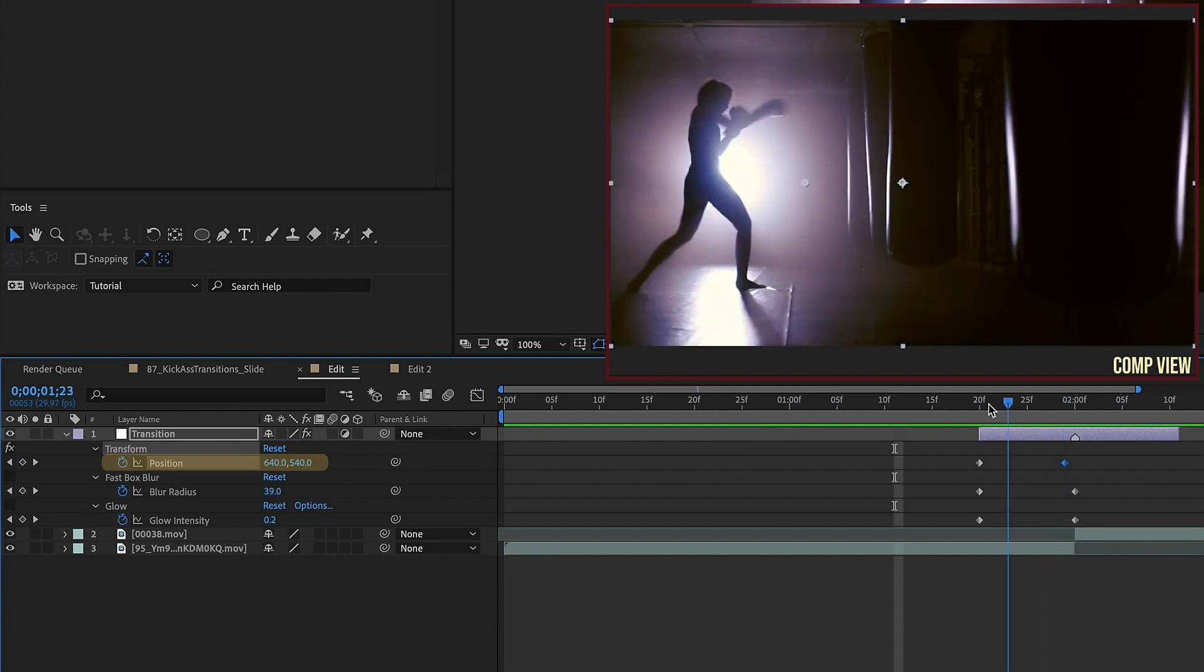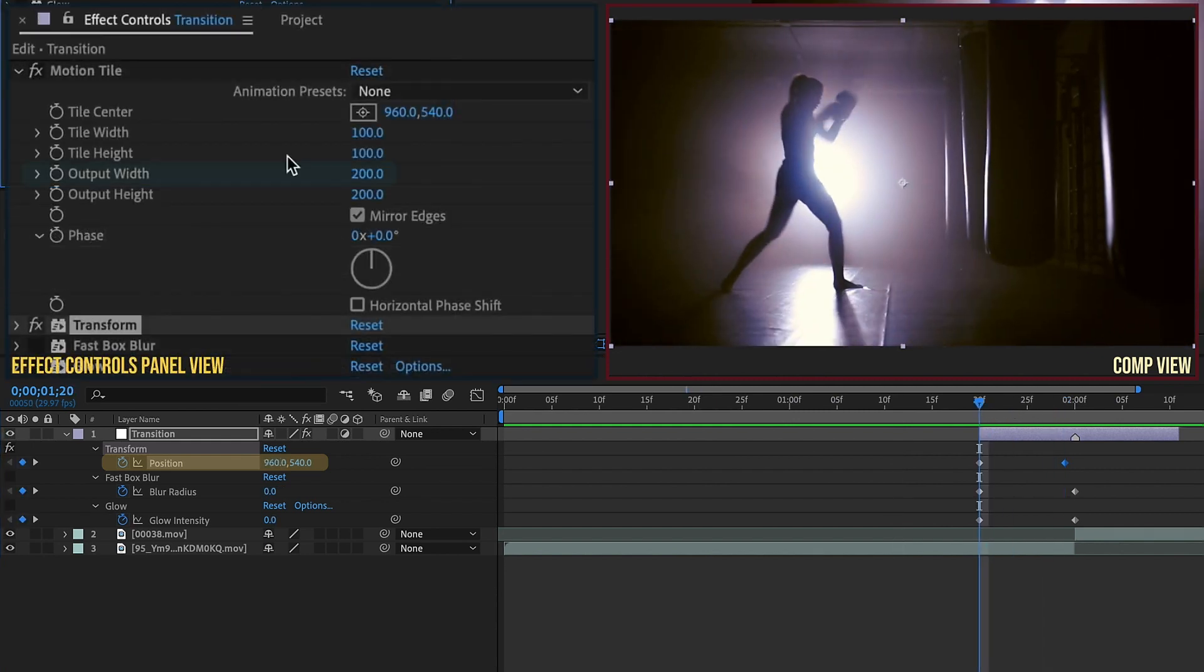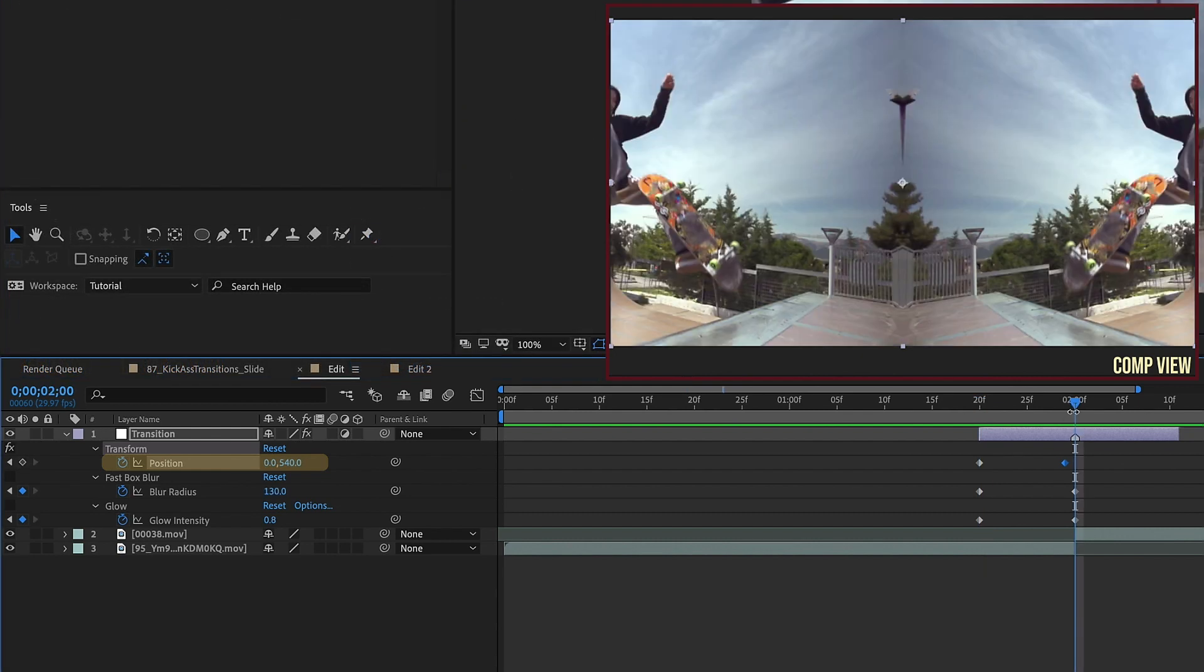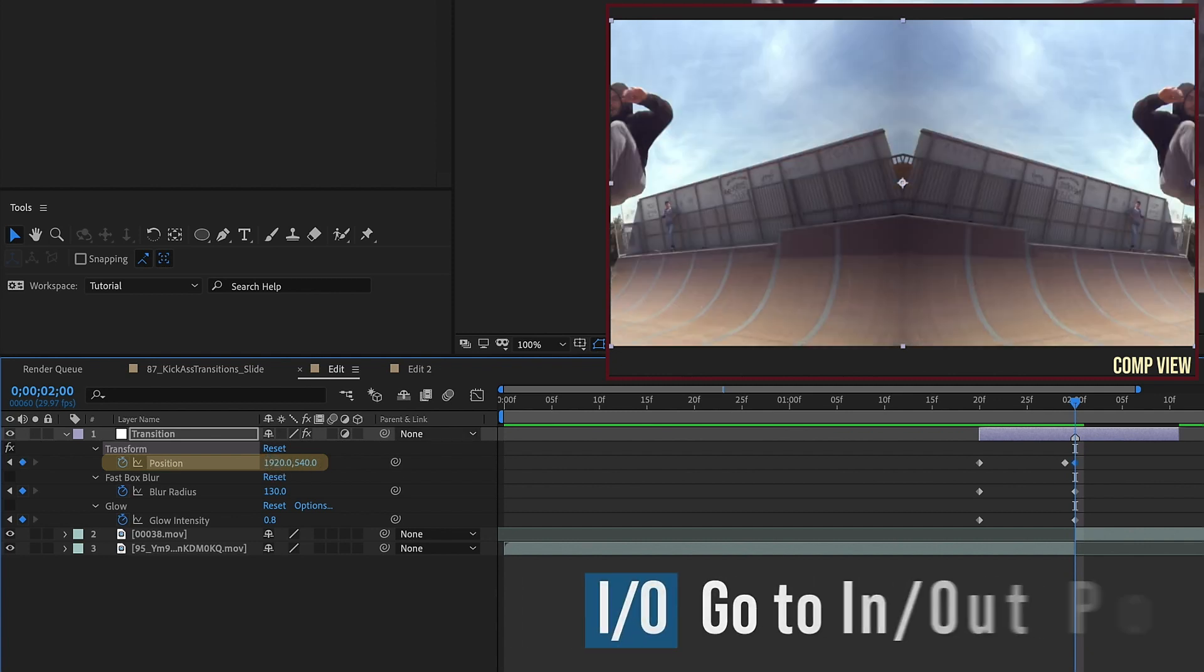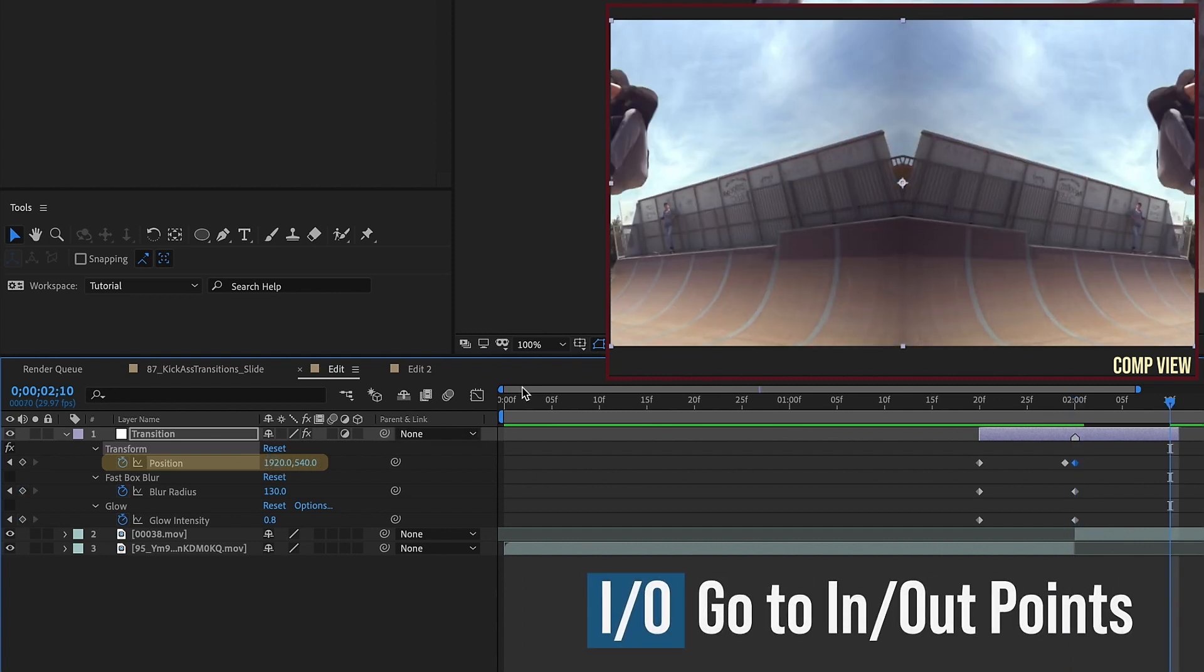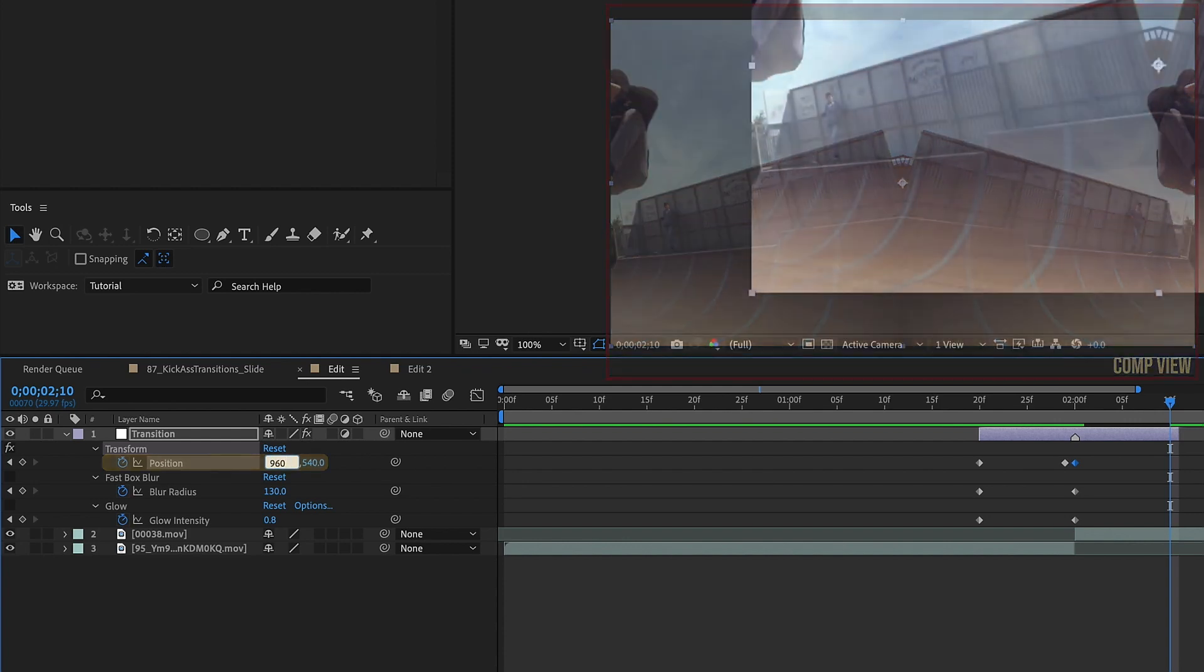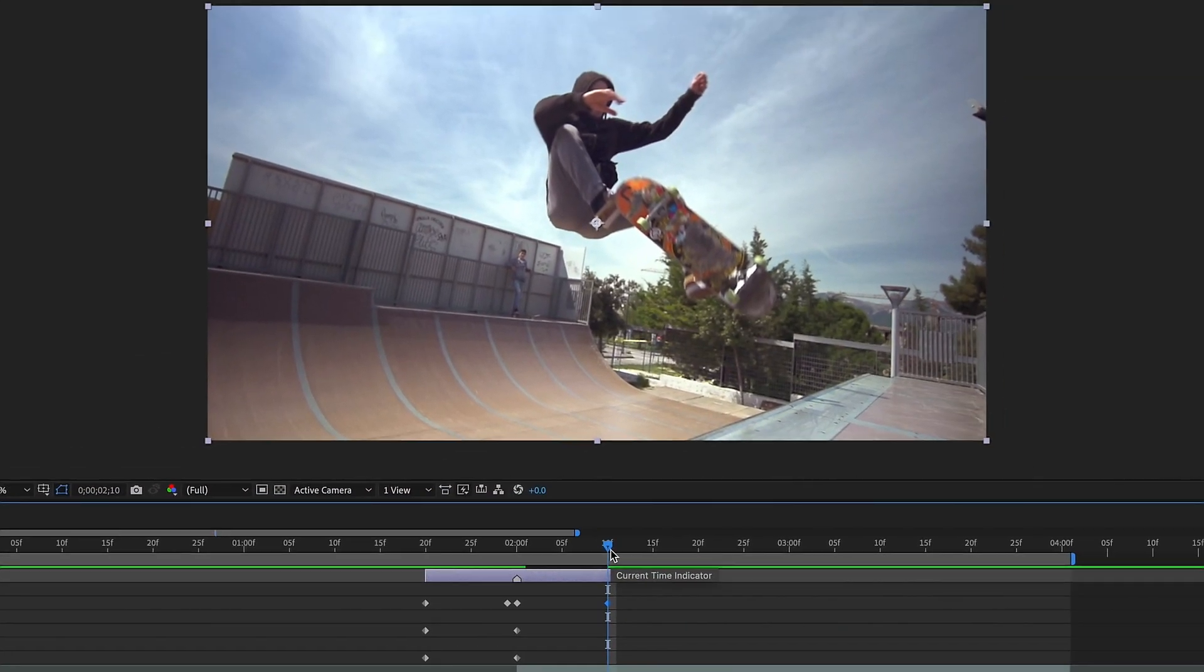It's doubling the width of this clip and that's because it's set at this 200 value. So now let's go to where our midpoint is and now we're going to change our position again. We're going to change our value to 1920 and then go to the very end by pressing O and then make our position 960.